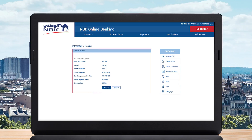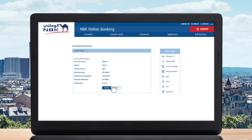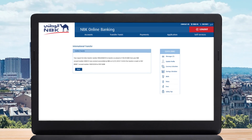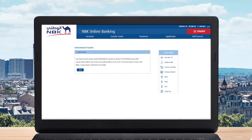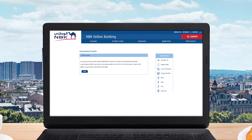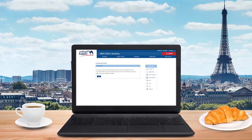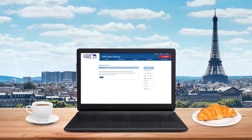Finally, your transaction details will appear. After reading them carefully, click Confirm. A confirmation box will appear for your records. Your life is simplified. Thank you for banking with NBK.